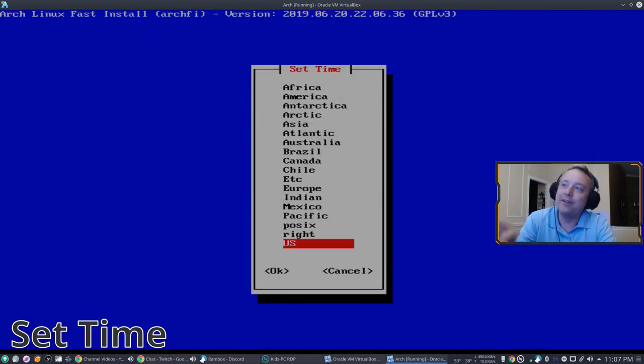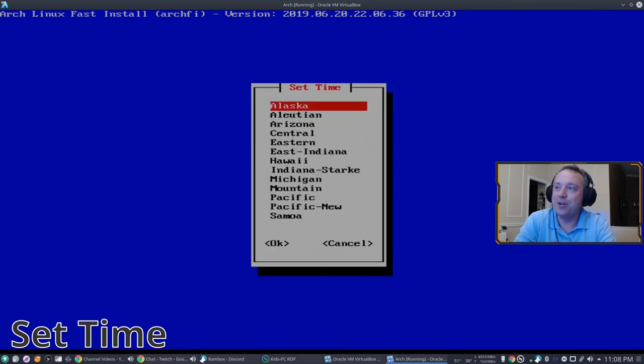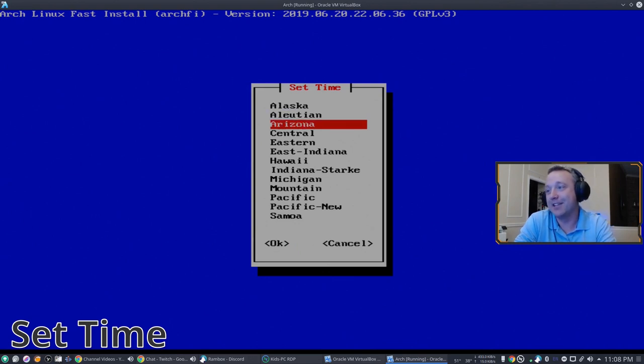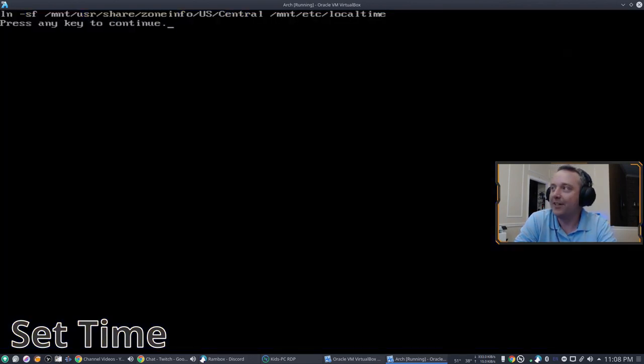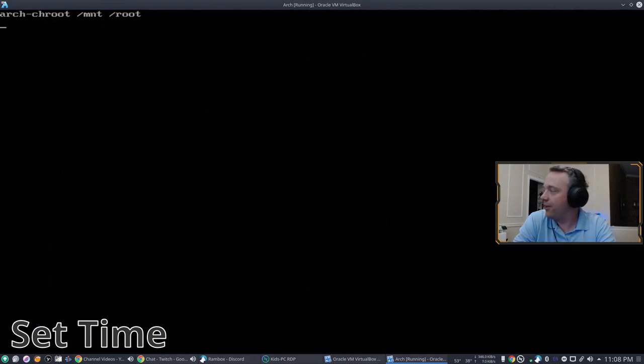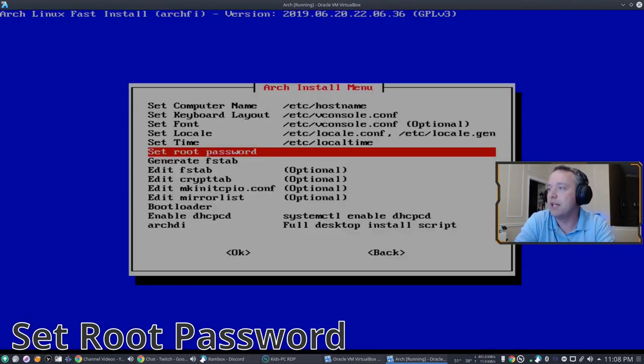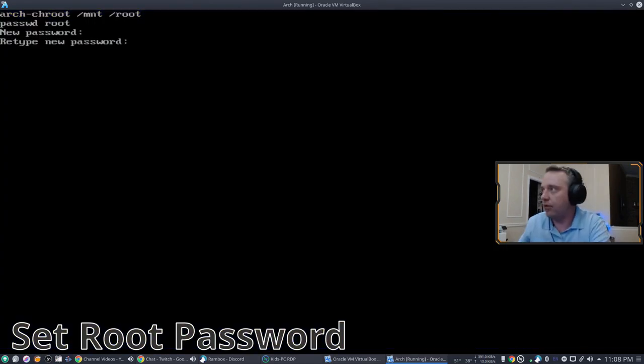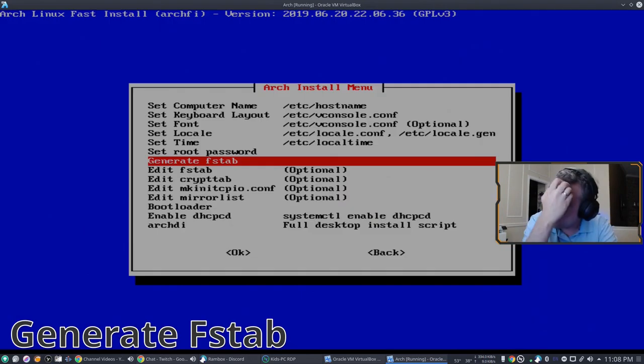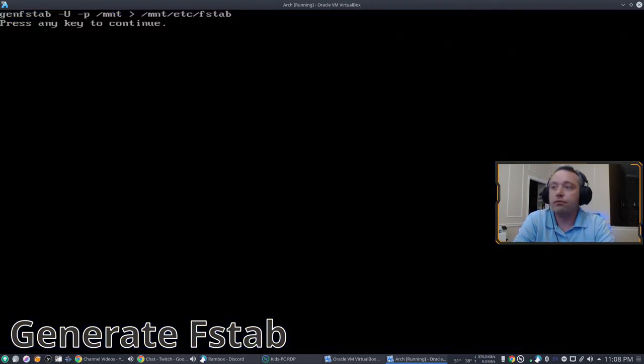And this is kind of weird. When you set the time in here, the Arch script or Archify script has US segregated. It's not considered America, it's considered US. I thought that was kind of funny. Let's use the hardware clock. Yes.